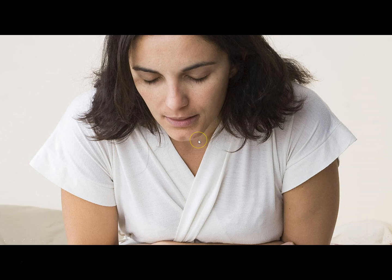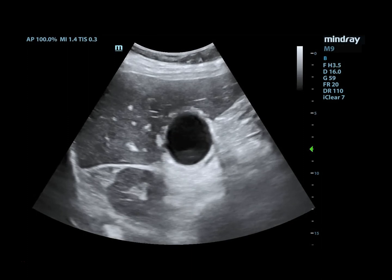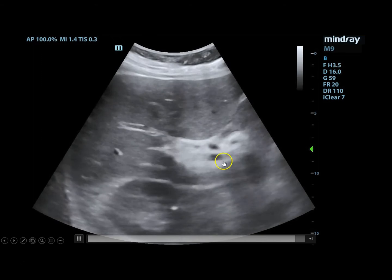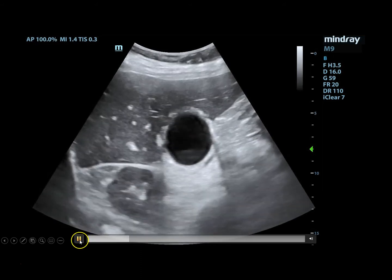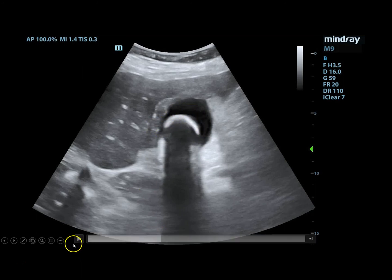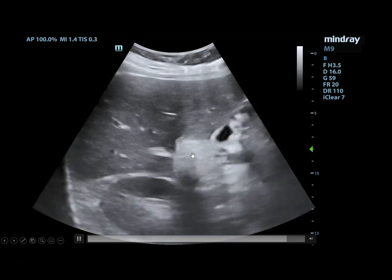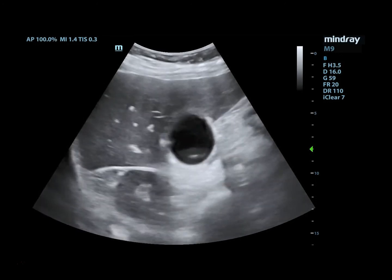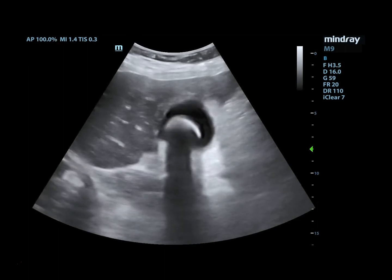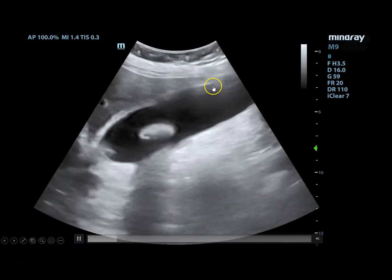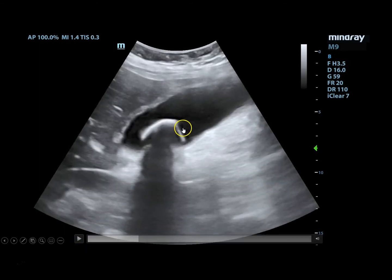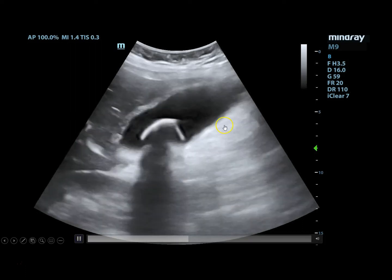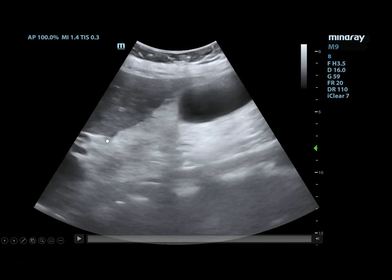A young woman complaining of severe right upper quadrant pain undergoes a quick bedside ultrasound. In the short-axis view, unlike last time where the lumen looked anechoic, there's a bright structure causing shadowing — a giant gallstone. In the long-axis view, you can see the gallstone that is bright and shadowing. Sweeping all the way to the neck, there is no pericholecystic fluid — fluid around the gallbladder — which would be concerning for cholecystitis.